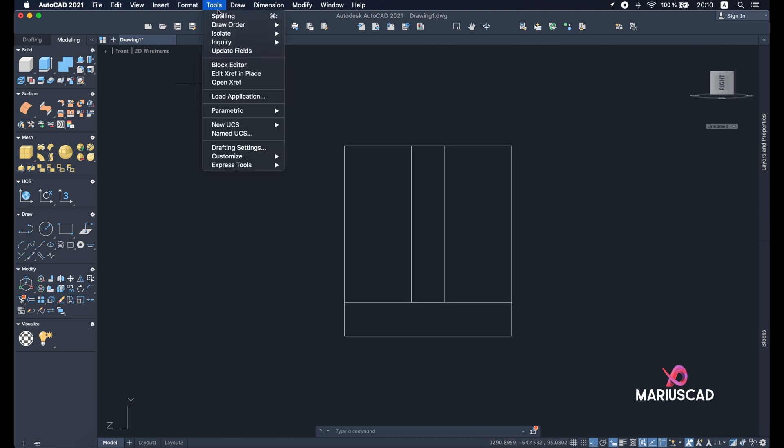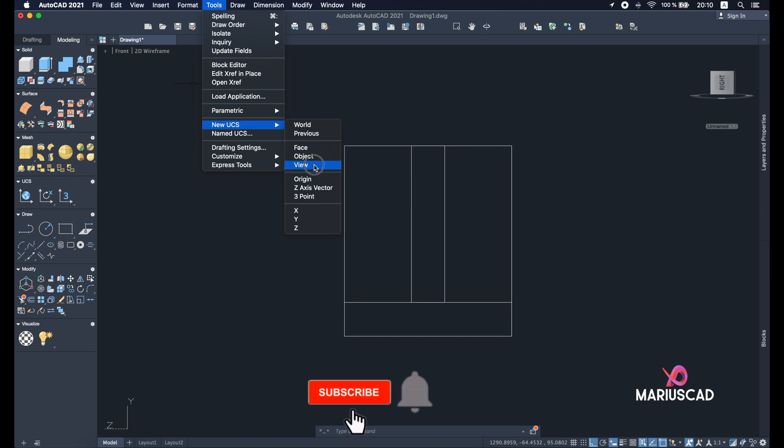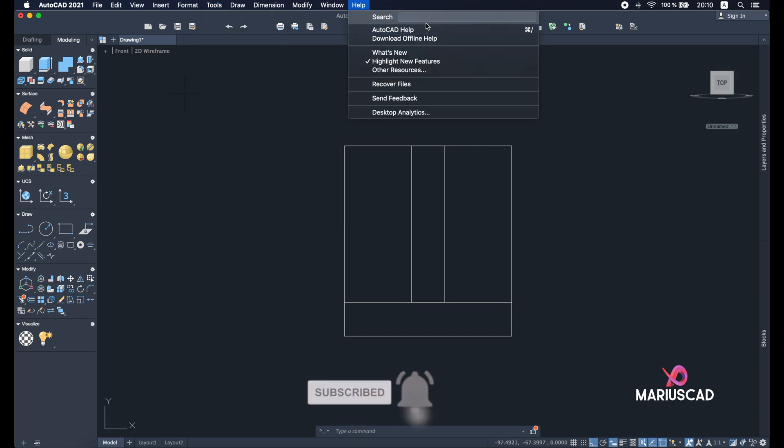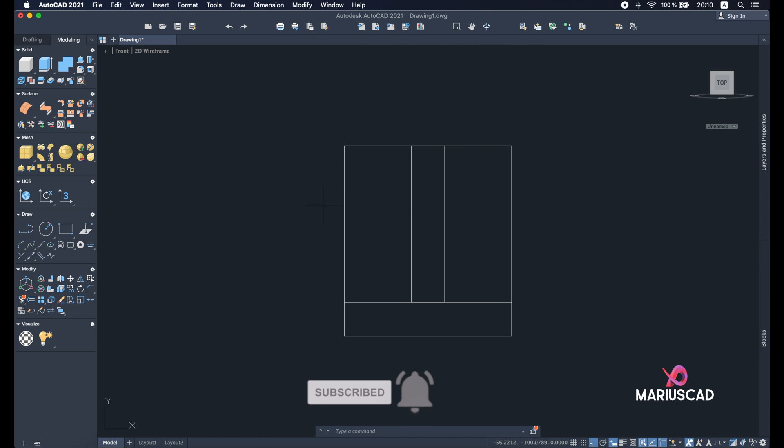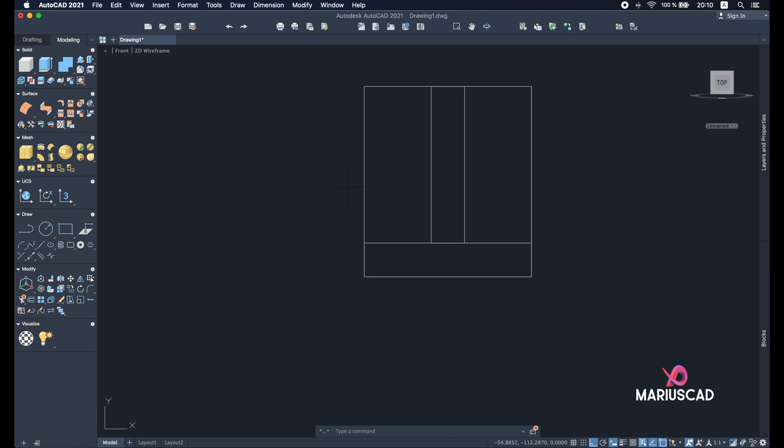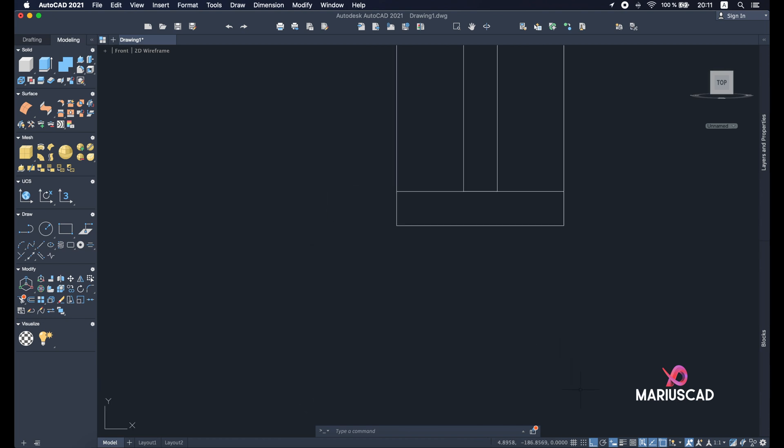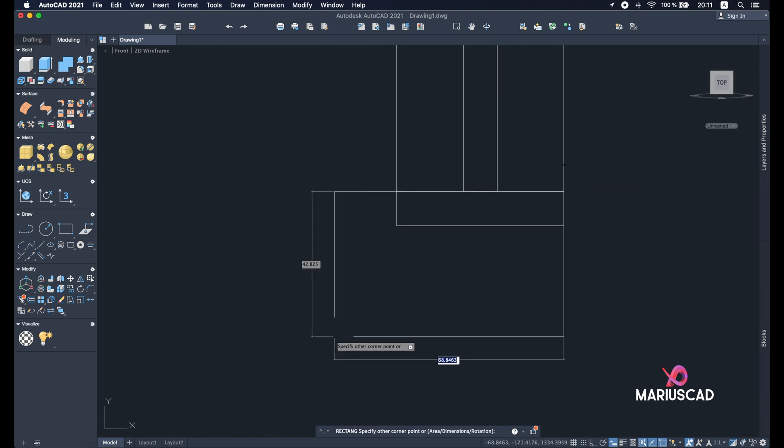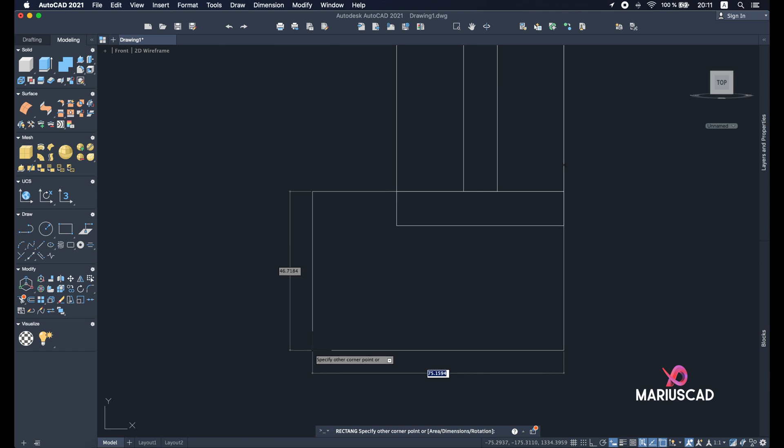I need here XY axis. So I'll go with tools, new UCS and view. If you don't know where these commands are, you can write here at help and everything you need you will find for sure. And now let's use the rectangle command. Make sure you have the orto command active. So rectangle starting from this point. The horizontal dimension will be 70. Tab, the other one 54.